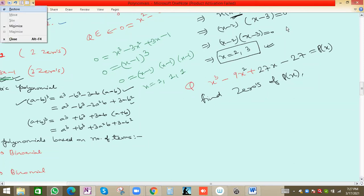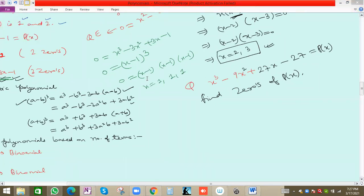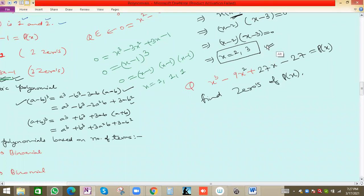The zeros mean: for what values of x is p(x) = 0? We need to find the x-values. Previously in the quadratic question the values were 2 and 3; now we need the values for this cubic.